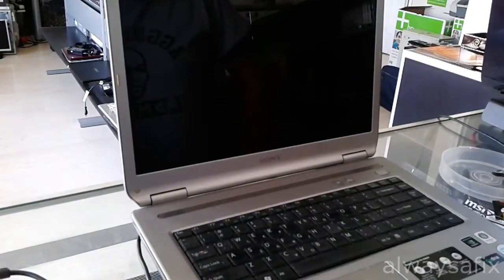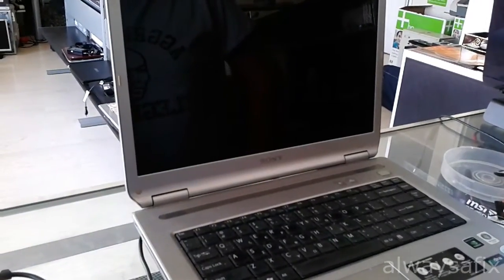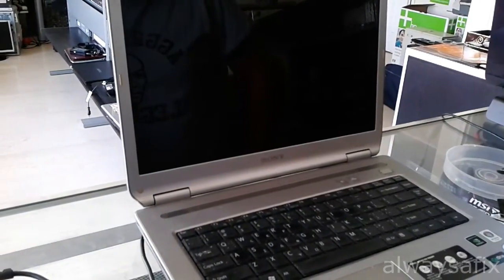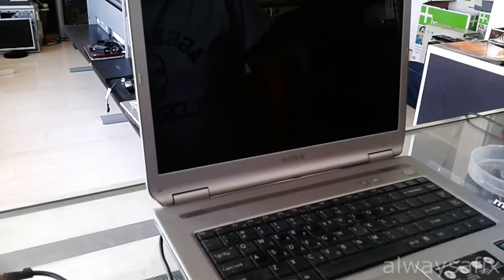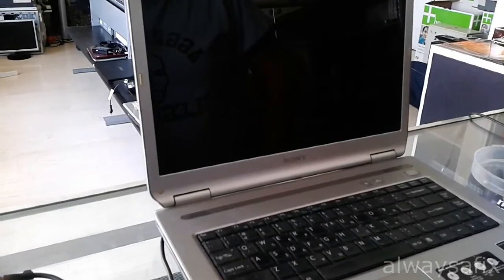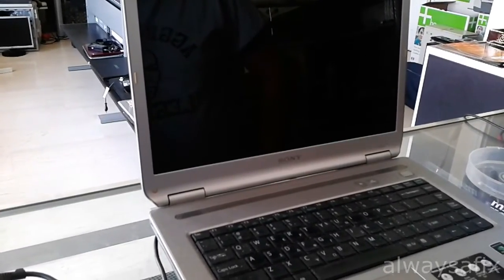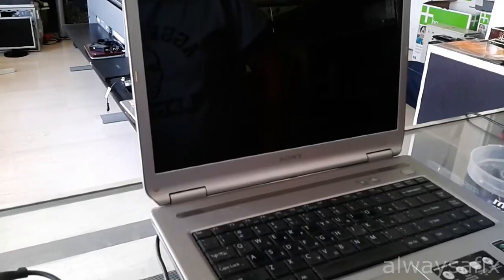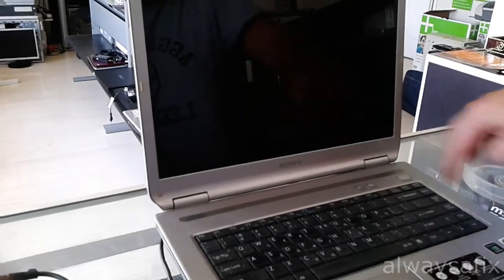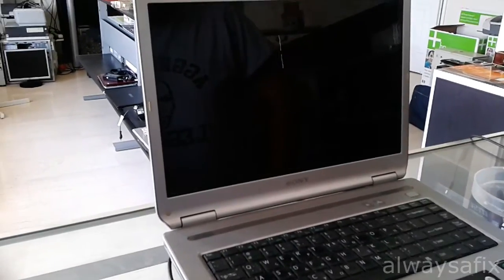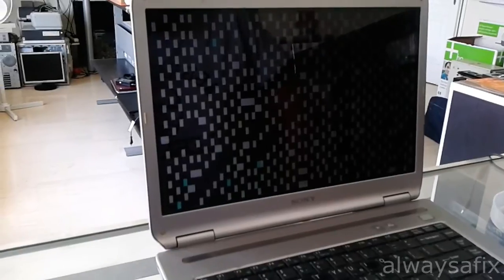Hi, today we're going to be looking at this Sony VAIO model number VGN-NR31Z. The problem is we power it on and the screen is completely corrupted.